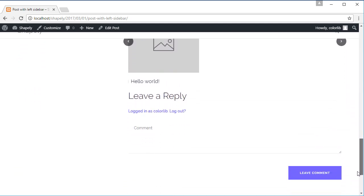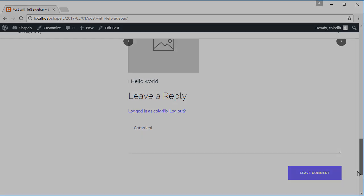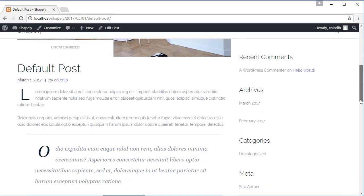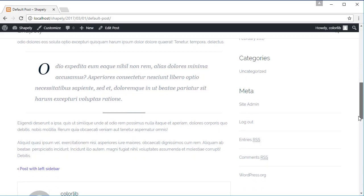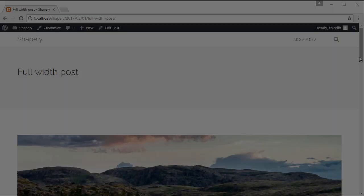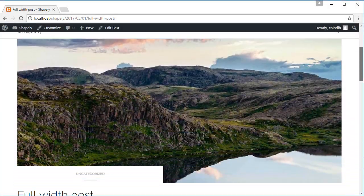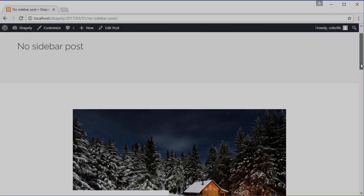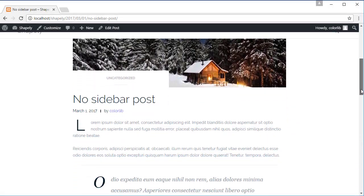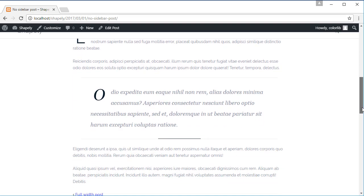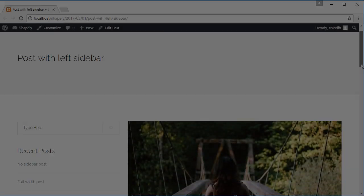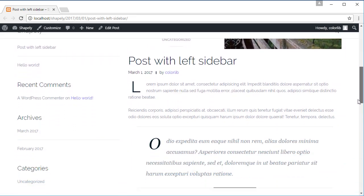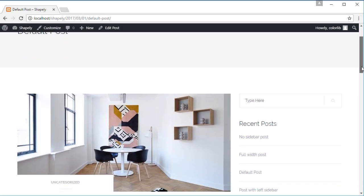So basically, you can set each post or page with a different layout such as default layout which is based on the layout settings, full width, no sidebar, sidebar to left, and sidebar right.